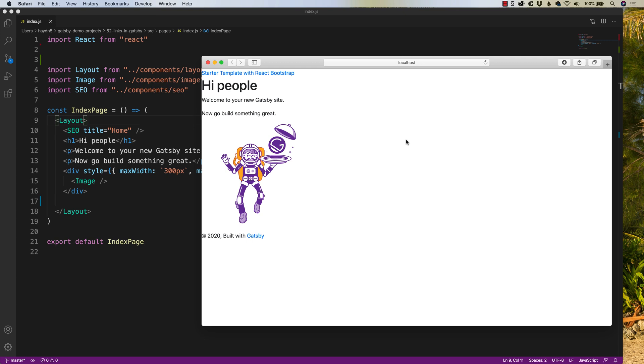Hey, what's happening, everybody? My name is Hayden Adams with A Designer Who Codes. In this example, I'm talking about Gatsby.js and how to link both internal and external pages within your website. And with that, let's get started.